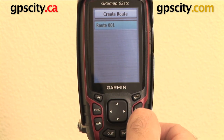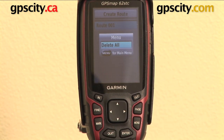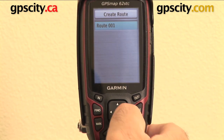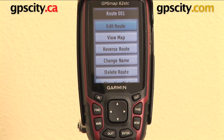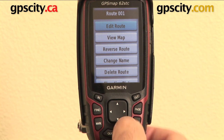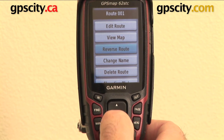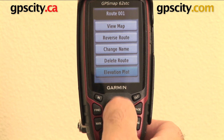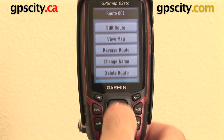Let's hit menu on this page. I can delete all routes if I want. Now let's go into this route and here are the options: I can edit the route, view the map, reverse the route, change the name of the route, delete the route, or see an elevation plot of the route. So there are a few options for the route I've made.